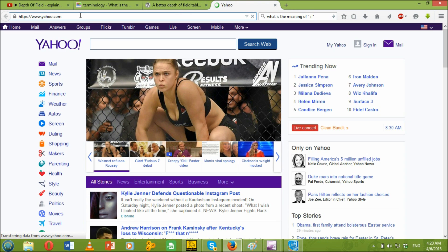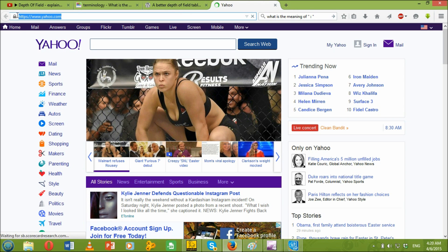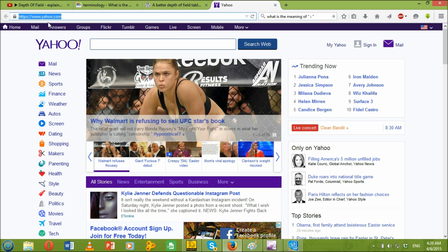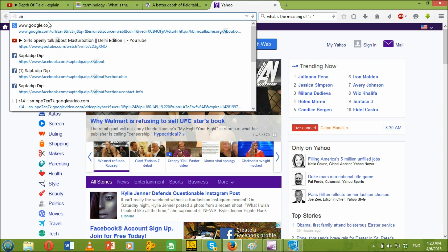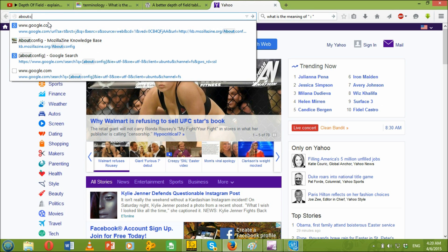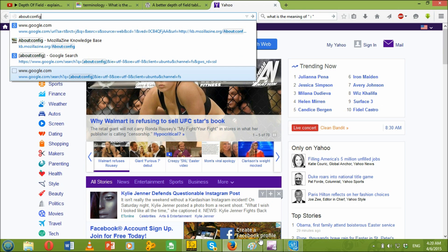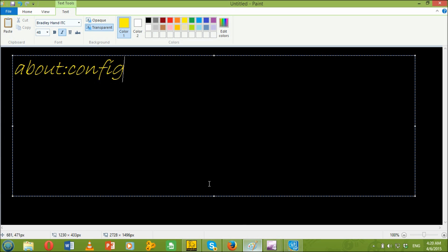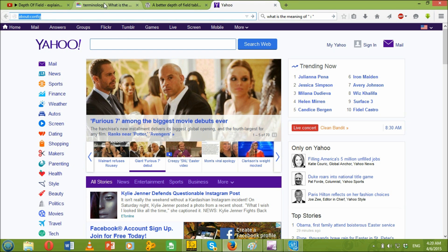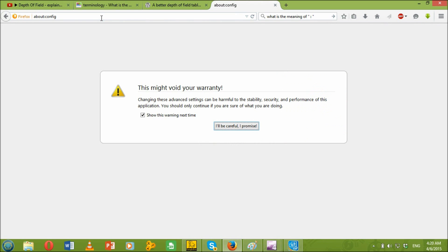What you need to do is just write on the address bar about:config, which is this. You just need to write about:config and then press enter. And then you'll find this.